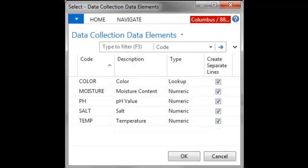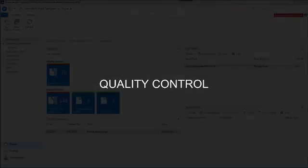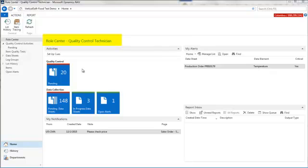The actual target values for each data collection element is completed on the master record. We'll take a look at this first through quality control and then again during data collection. The Columbus Food quality control module is seamlessly integrated within Dynamics NAV. We are starting at the quality control role center. Columbus Food has created this role center specific for this module.